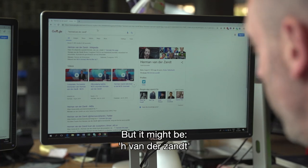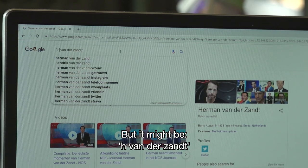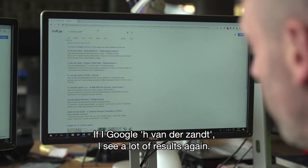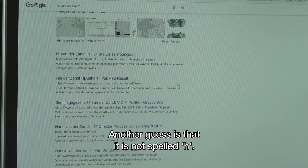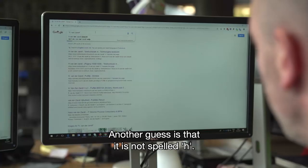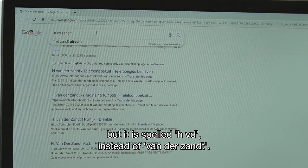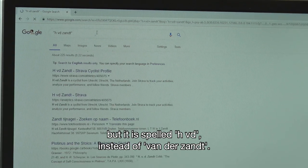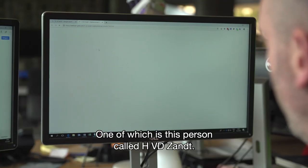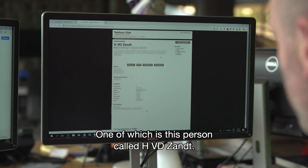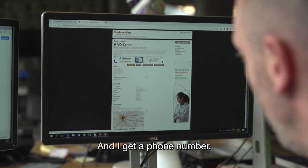It's not going to be Herman but it might be H van der Zand. If I google H van der Zand I see a lot of results again — it's still not there. So another guess is that it's not spelled H but it's spelled H VD instead of van der Zand. Now I get a few results, one of which is this person called H VD Zand who lives in Utrecht, and I get a phone number.